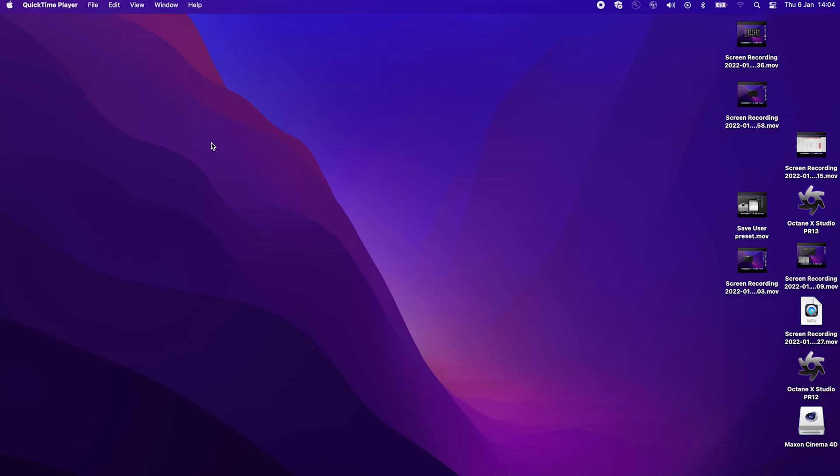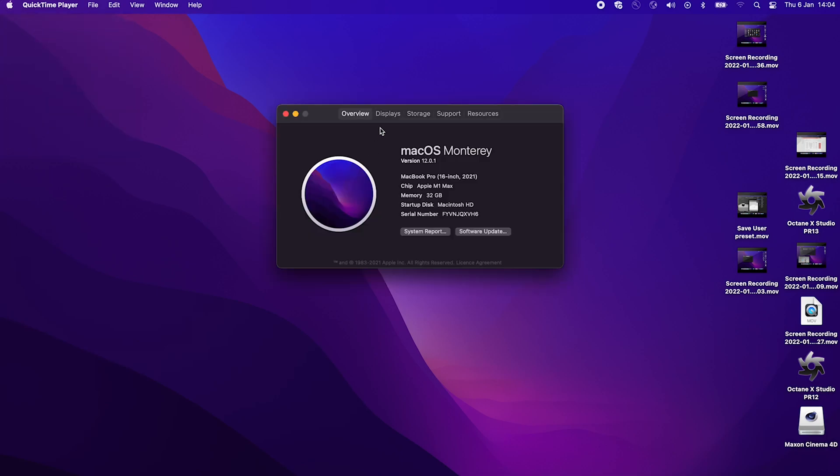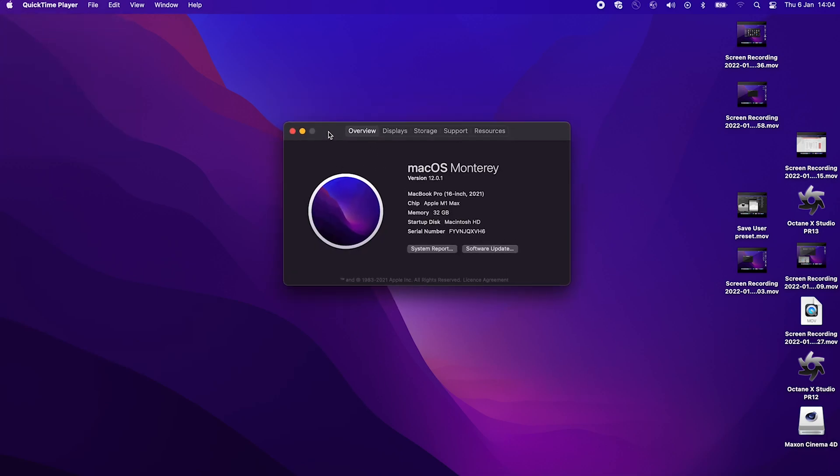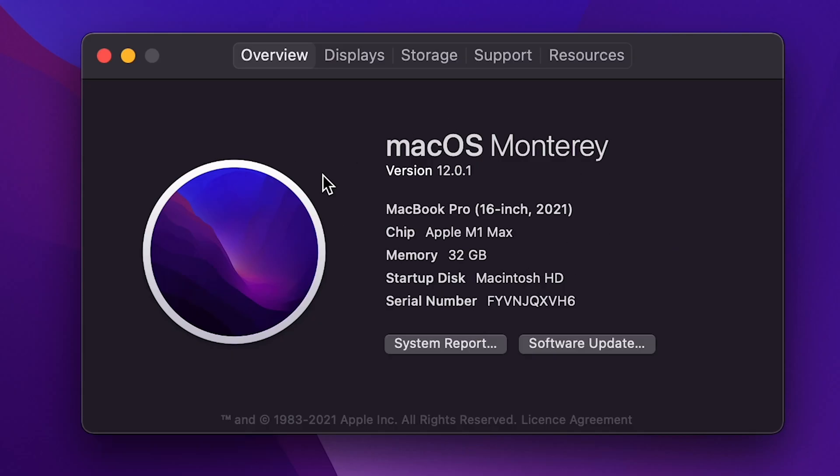Hello, and today I'm going to show you how to install Octane X for M1 Max chip. Here's my system, it's a macOS Monterey 12.0.1, Apple M1 Max, and 32GB of memory.